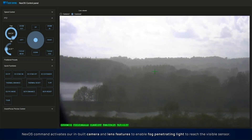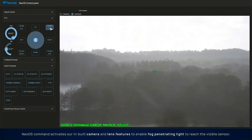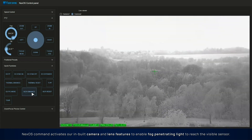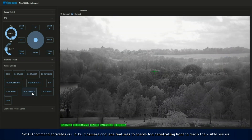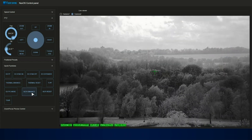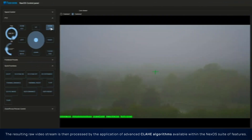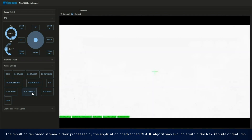Next OS command activates our inbuilt camera and lens features to enable fog-penetrating light to reach the visible sensor. The resulting raw video stream is then processed by the application of advanced CLAHE algorithms available within the Next OS suite of features.